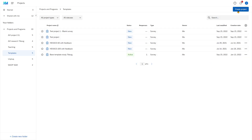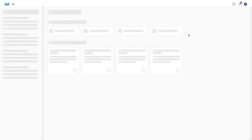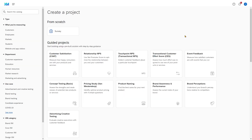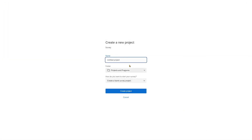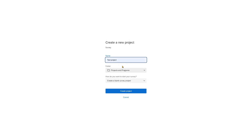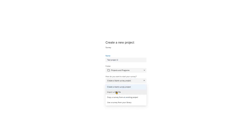First we go to Create Project again. Here, we click on Survey, from scratch again, and get started. I'll create a new test project — test project number 2 — and I'll select Import a QSF file.